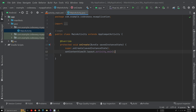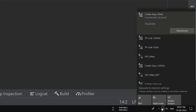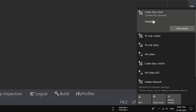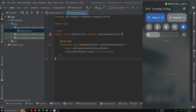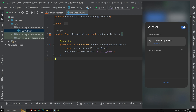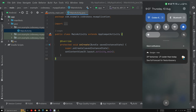In this video we'll be seeing how to connect your mobile device using Wi-Fi debugging in Android Studio. First, we'll go to our Wi-Fi settings. On the desktop, I'm connected to a network named CodeCC 5GHz, and on the mobile device we can see that we are connected to the same network. Now we have to enable Wi-Fi debugging.